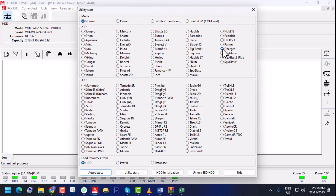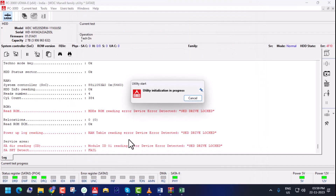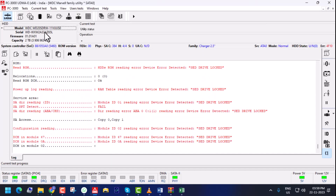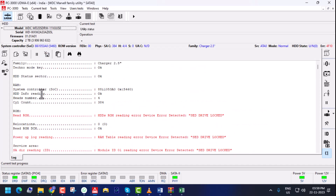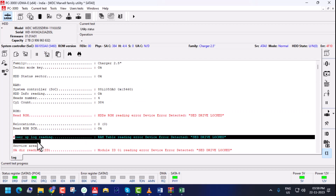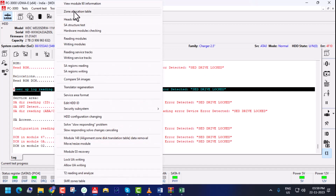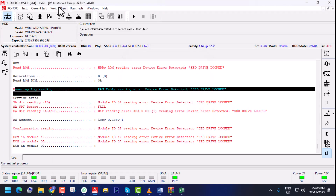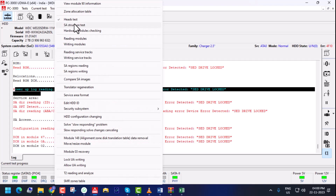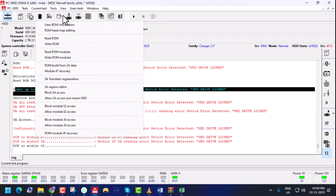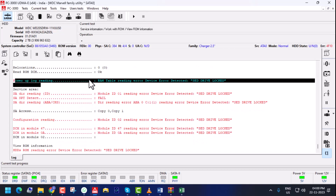It is also on the website where you can see it. We do auto detect of the charger family, then start the utility. When we start the utility, the model number, serial number, firmware, and capacities come up. However, it will not access the service area, firmware, or ROM — ROM cannot be read. When we go to the service area and try to find modules, zone table, or run a head test, it will give an error because no modules will be shown.